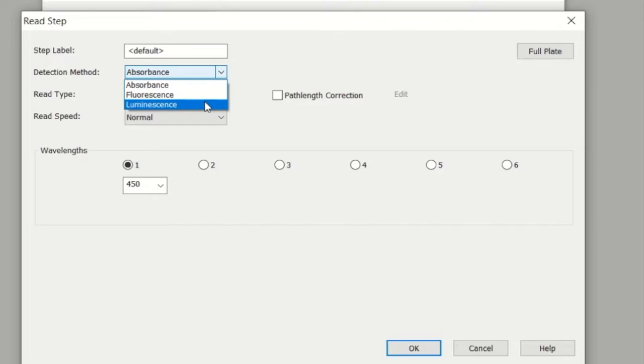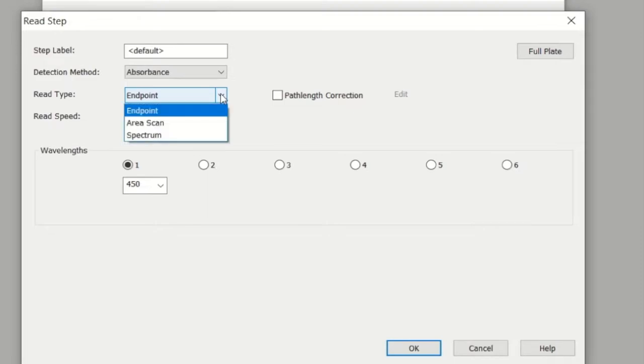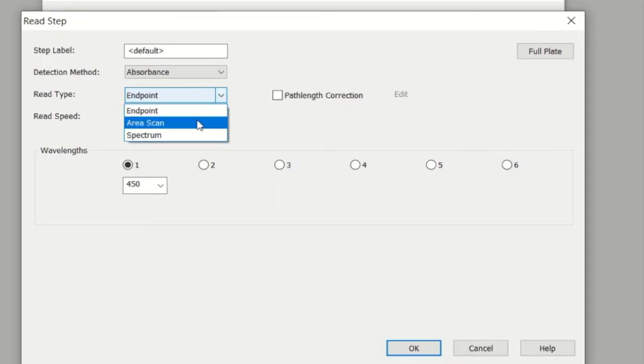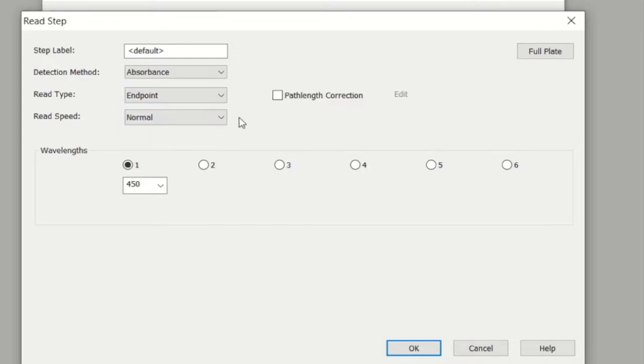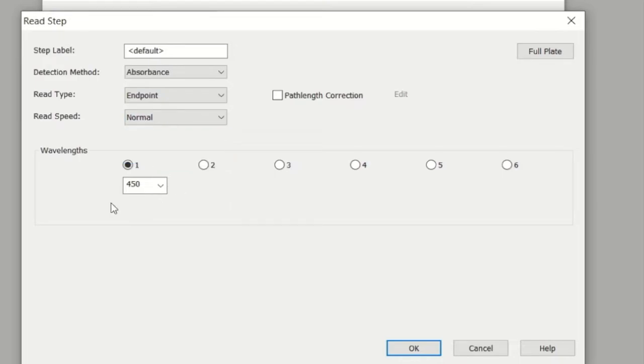For this example, we'll select absorbance. We're just looking at light absorbance as the final readout. You need to select the read type. Is it just one endpoint read, or do you want it to do an area scan or a spectrum? For this example, I'm selecting endpoint because the assay, the ELISA, was performed and we just want an endpoint. Gen5 asks you the kind of read speed you want: normal, rapid, or sweep. I'm sticking to normal.